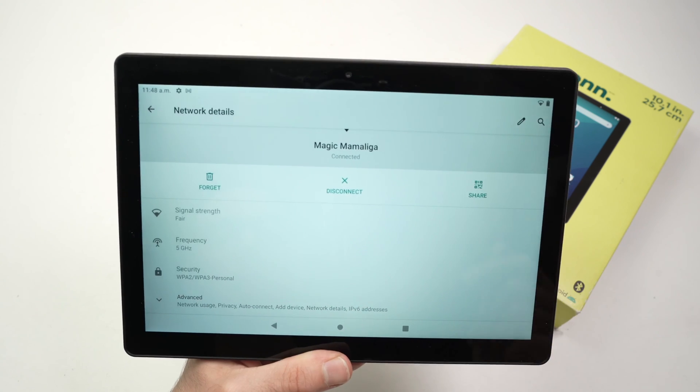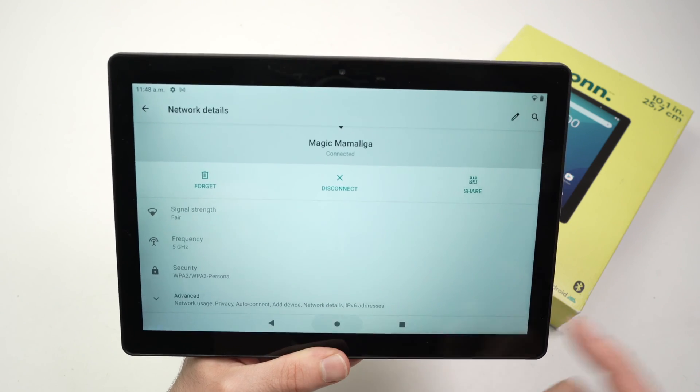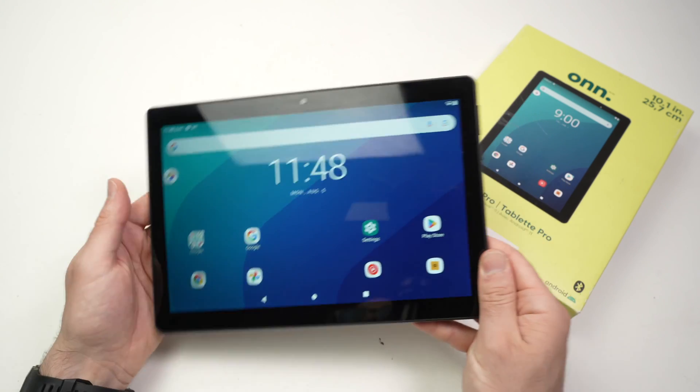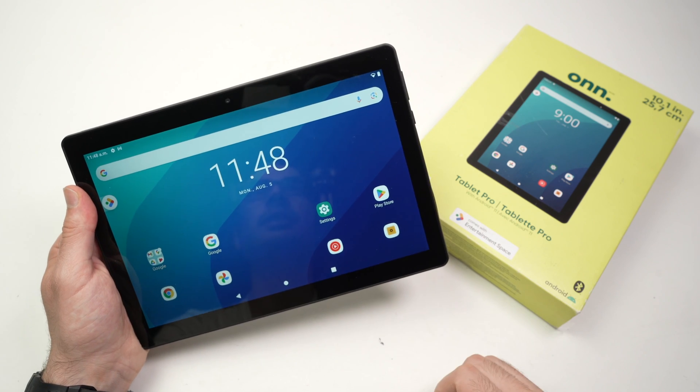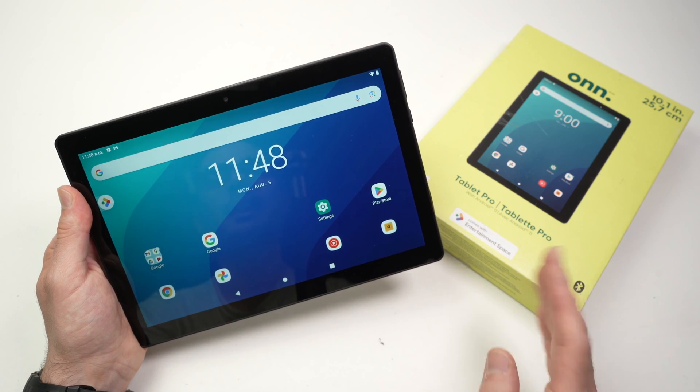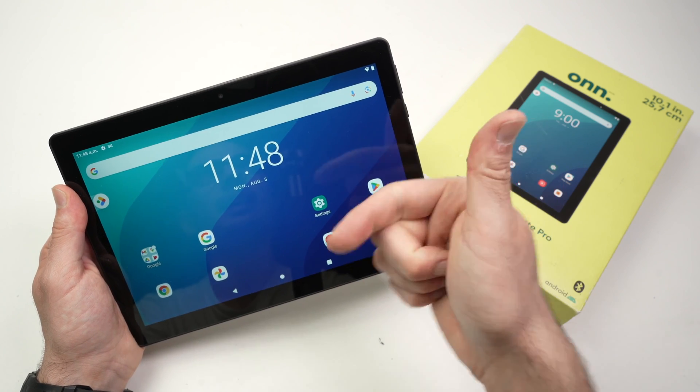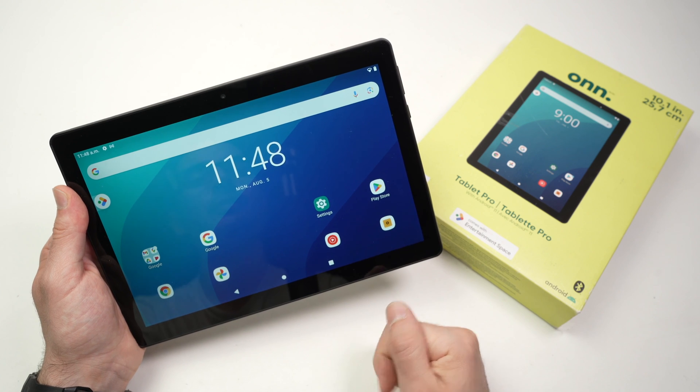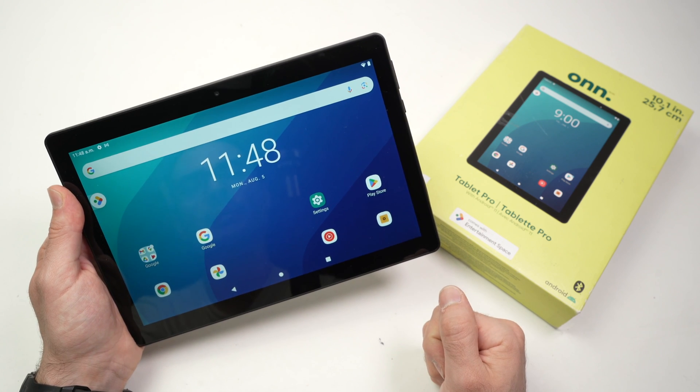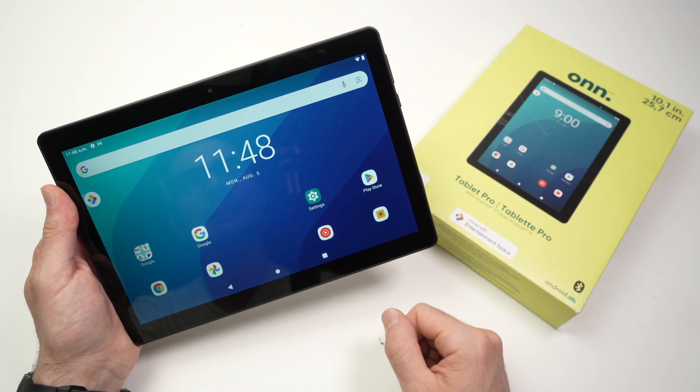So this is it. This is how you connect your Onn tablet pro to your Wi-Fi network. It's very easy and can be done in only a few seconds. Leave a like, comment down below, subscribe, check my Amazon links in the description, and I'll see you in the next video.